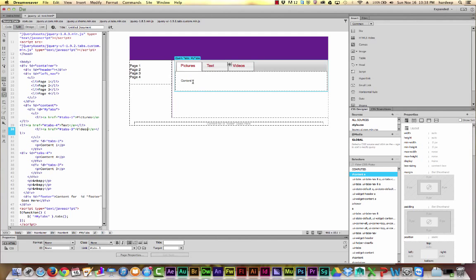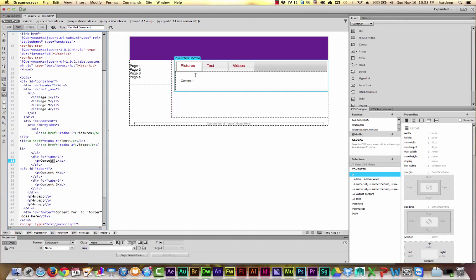Because these are just content divs, you can add any kind of content into your tabs. To change the content of each tab, you can just replace the content.